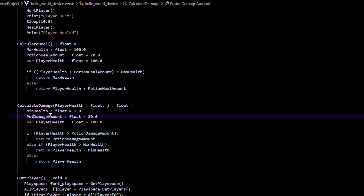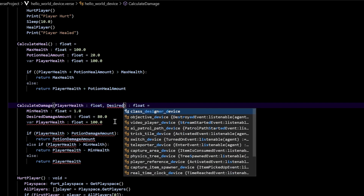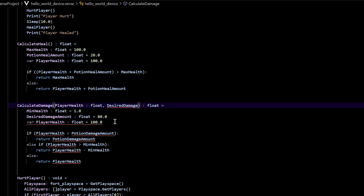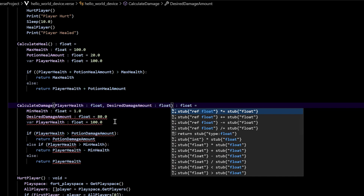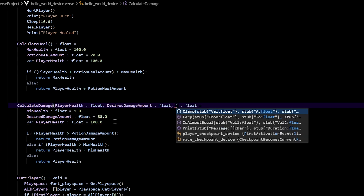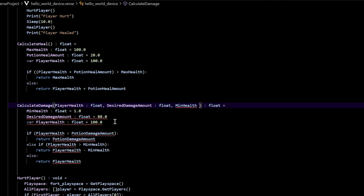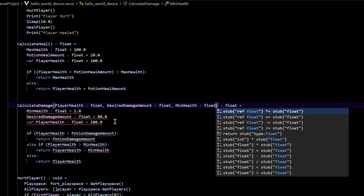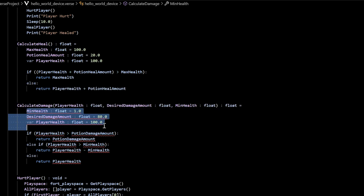Say desired_damage_amount down in the body, then add it up in the parameters. Press a space and a colon — this is also going to be a float. Then put a comma. The last one we're going to need is minimum_health, so we can just say min_health, space, colon, and that's a float. The whole function is going to return a float as well. Now underneath that, we can delete all of those variable declarations because we just put them as parameters.